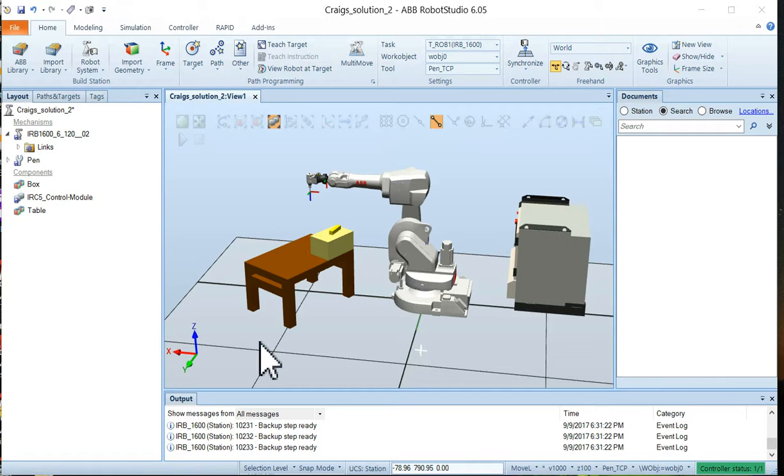Now we're going to demonstrate how to jog the robot either by joint by joint or by linear. This is a great way to see if your robot can reach all the areas that you want to reach on your actual workpiece.